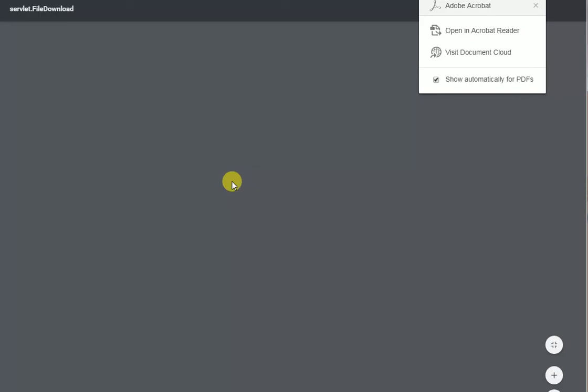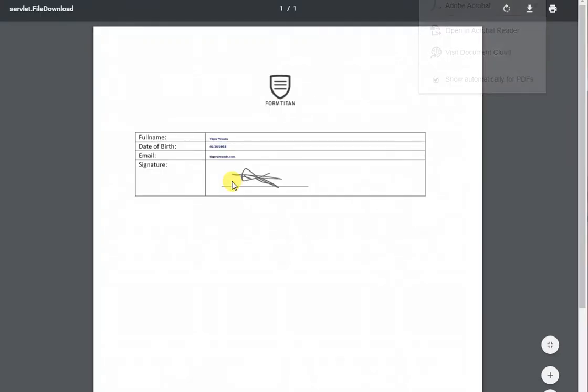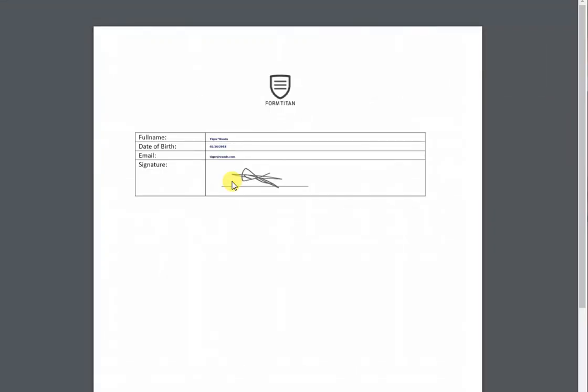That's how easy it is to create PDFs, attach them to Salesforce objects, or even send them as email. Thank you very much.